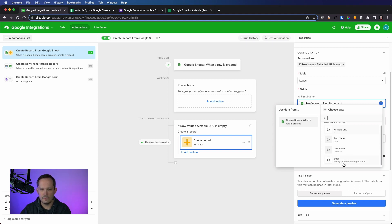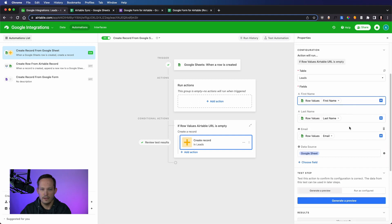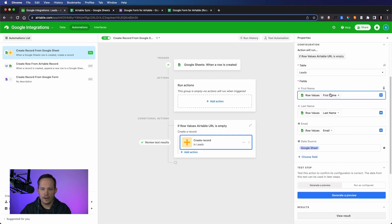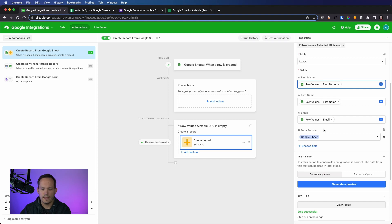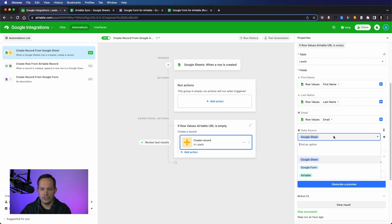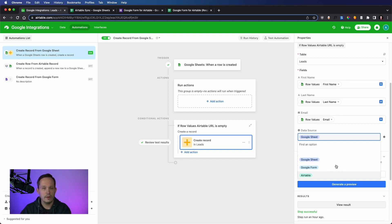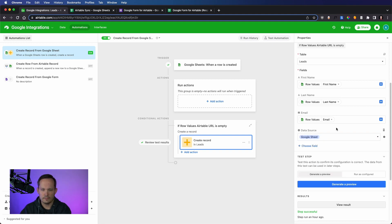So we have Airtable URL, first name, last name, and email. And you can even see that with your test record there. So we've got all of these, which are dynamically populated from the spreadsheet. And then we're manually just setting this data source to Google Sheet. We could set it from Google Form if it was coming from a form. But in this case, we're saying Google Sheet. Remember, this is configurable. So you can call this whatever you want it to be.